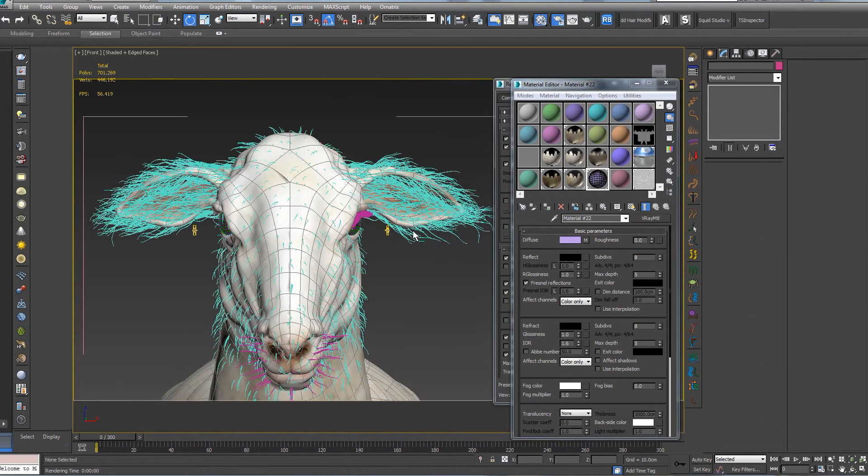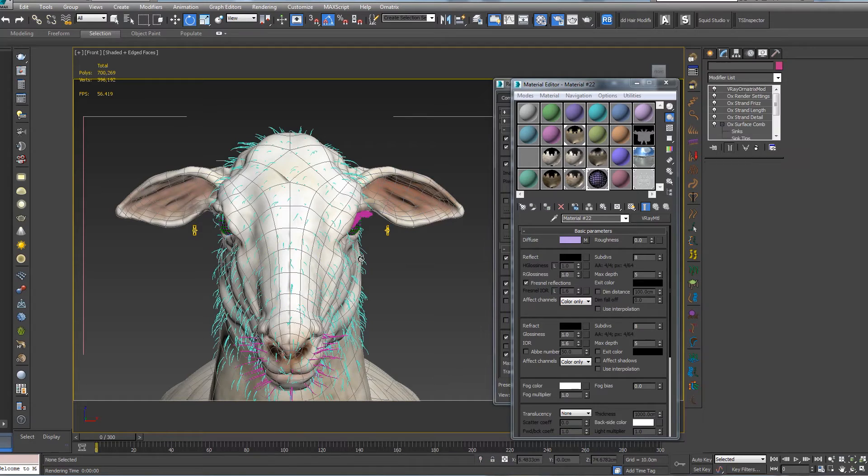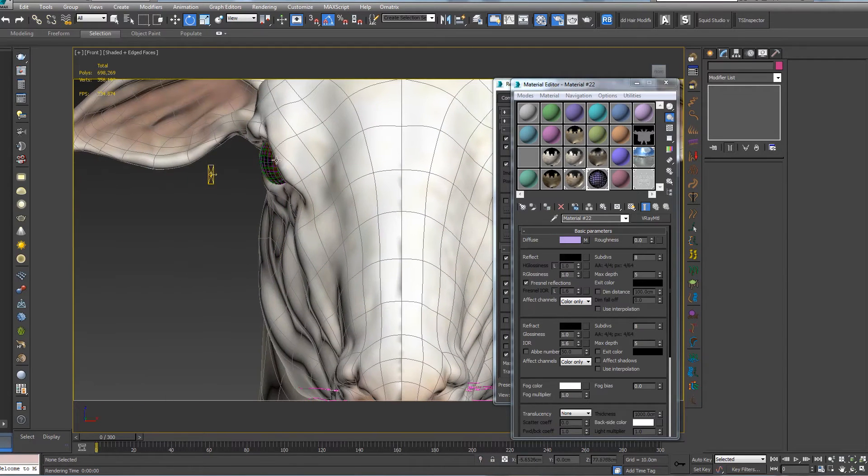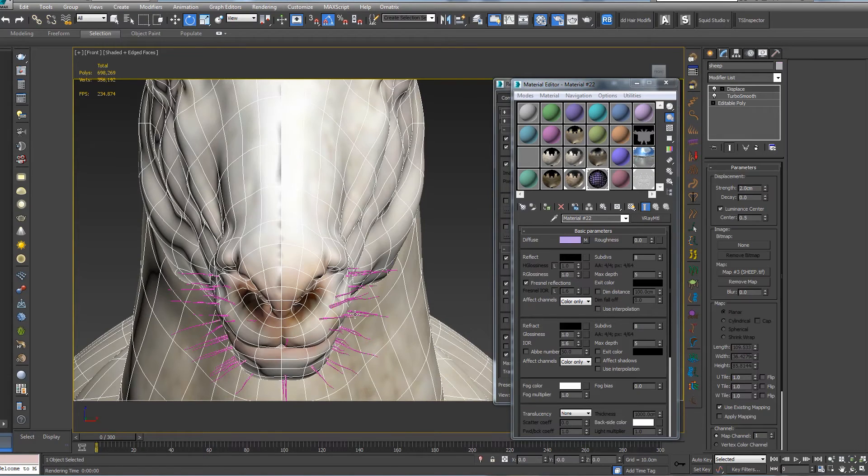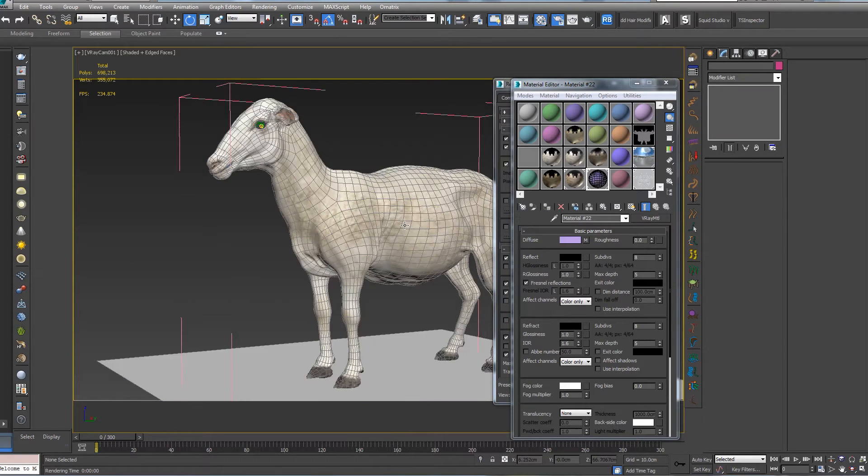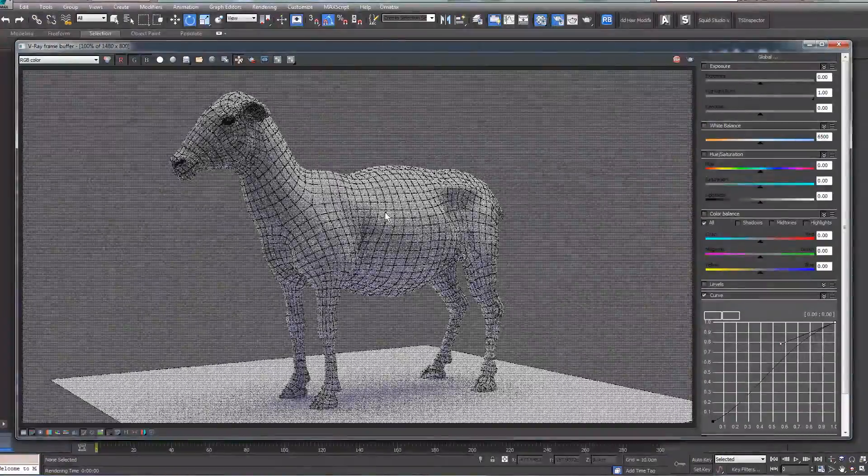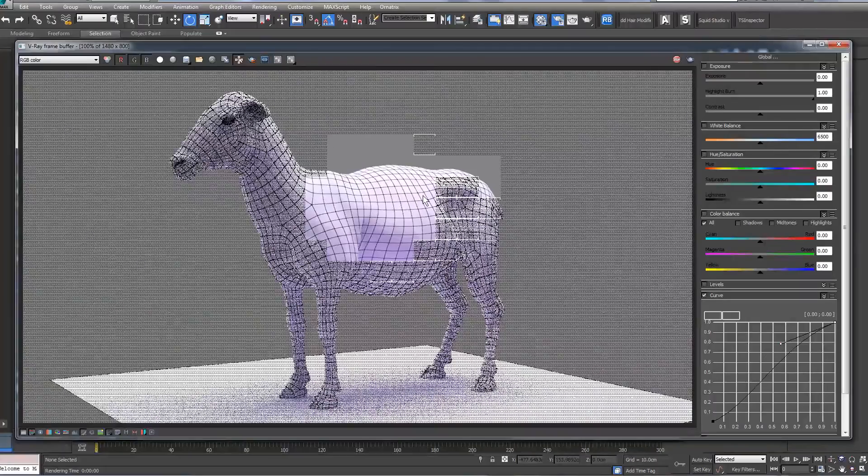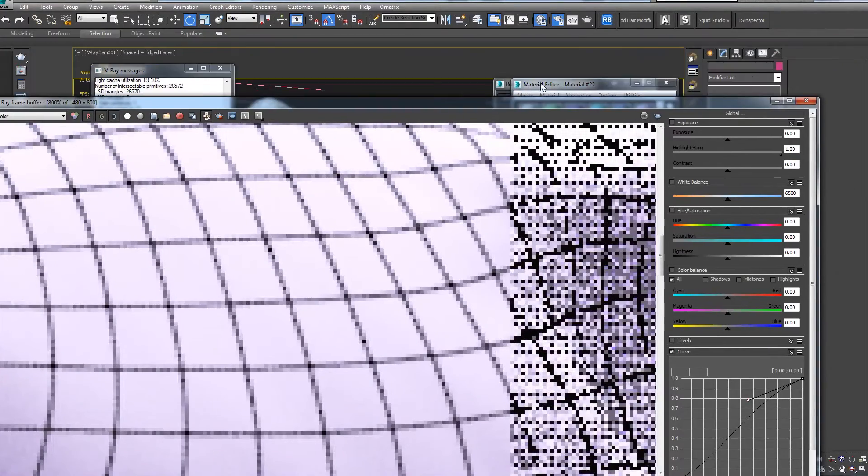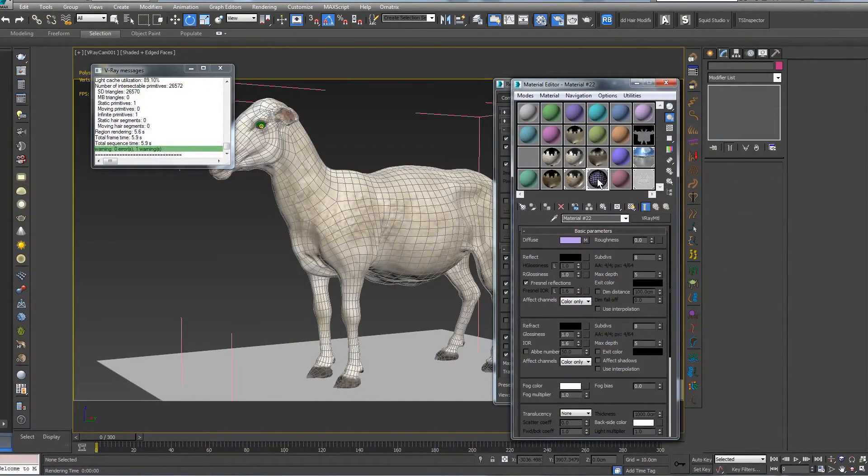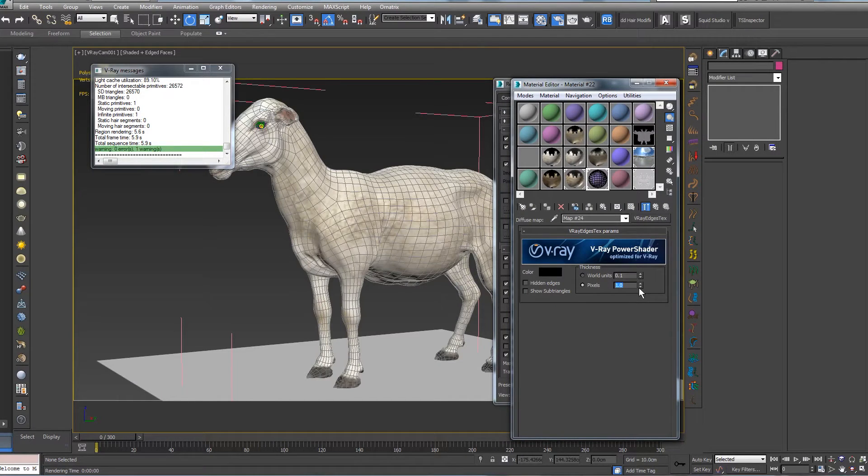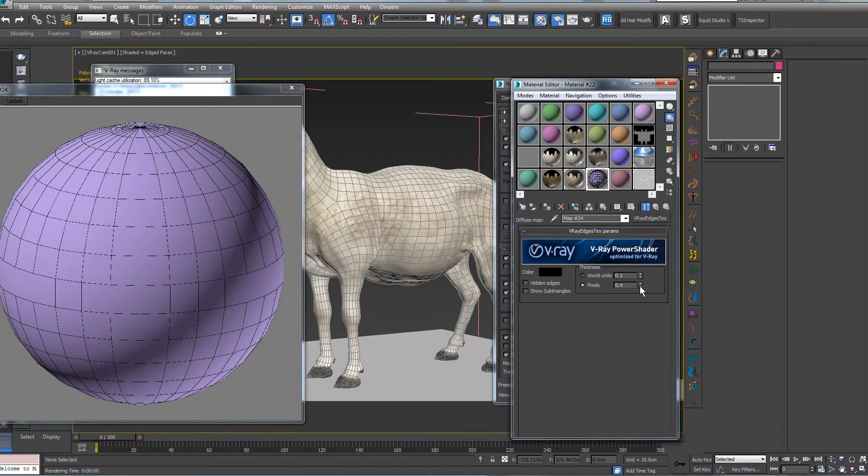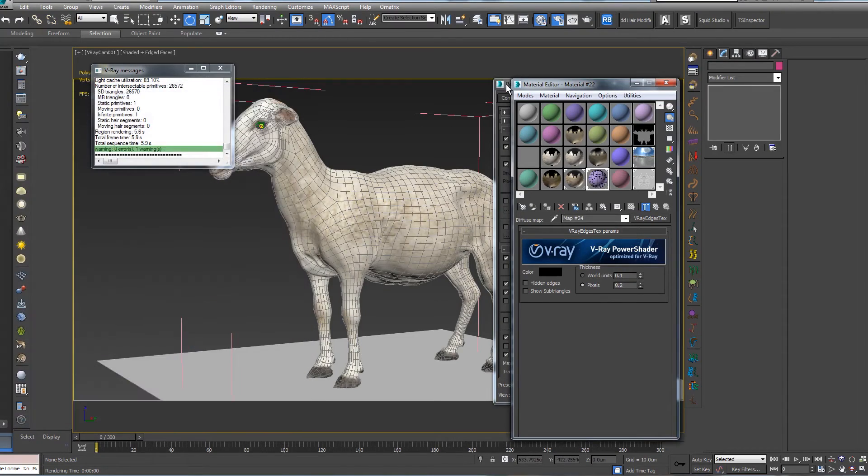If you have another project that doesn't involve hair, you do not need to hide it or delete it like I'm doing now. Now if we press Render you can see our wireframe.